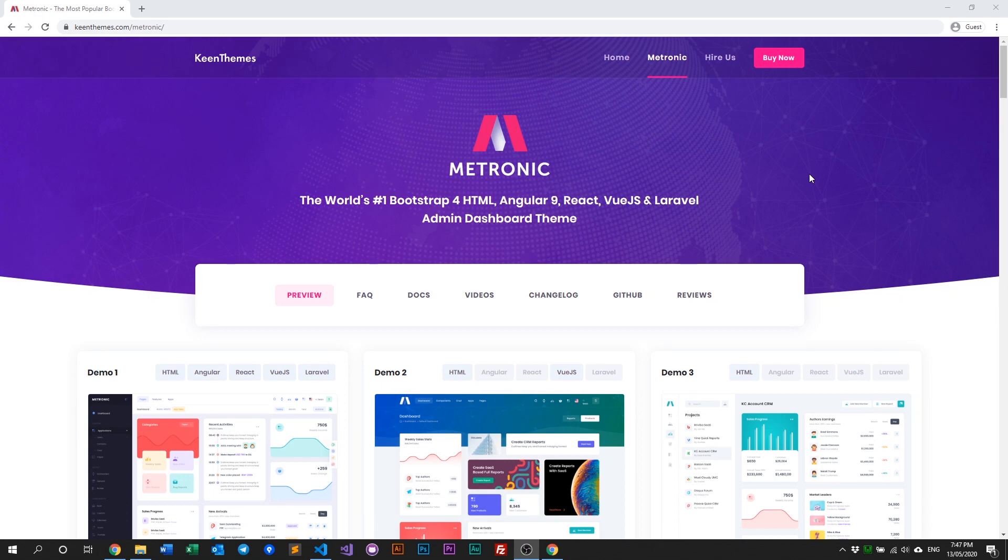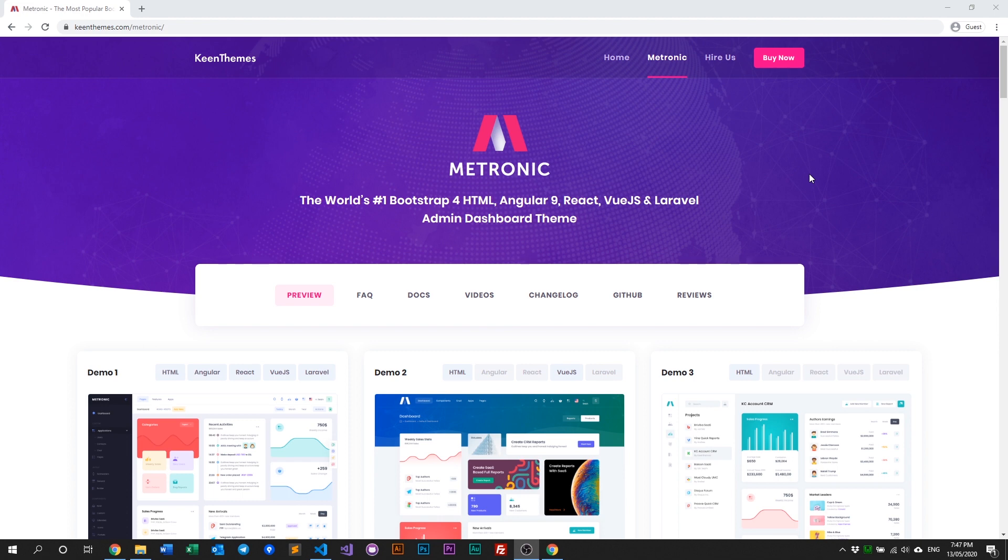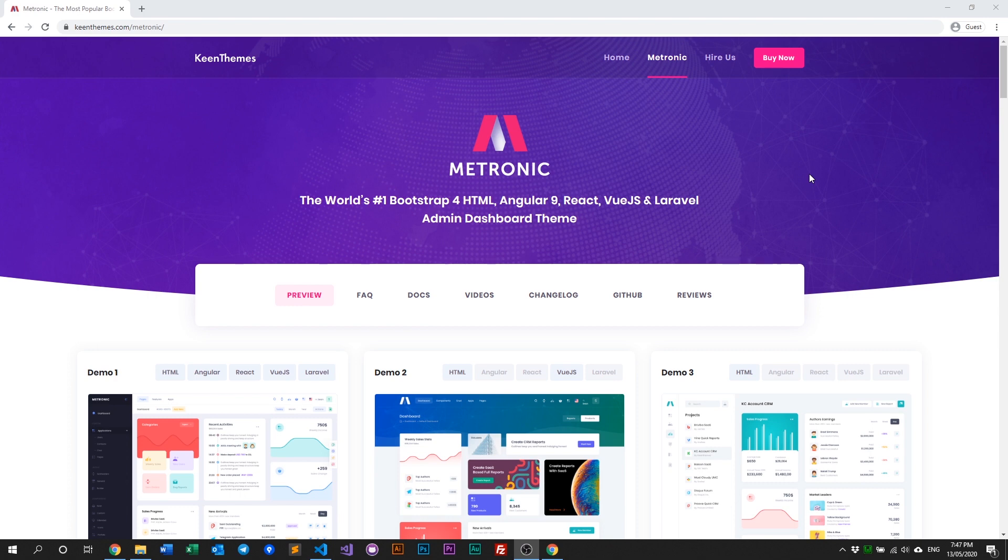Hello everyone, welcome back to another video of Metronic. In this video we'll discuss Metronic's installation, but this time on the latest version 7.0.1. It's very similar to previous versions, just with a few differences in folder structure that we'll go through.